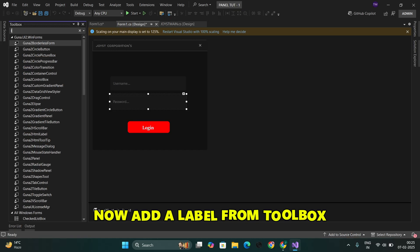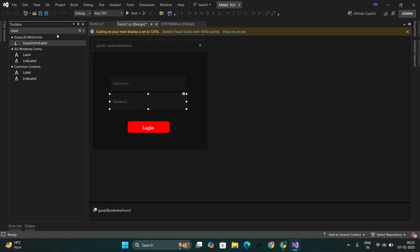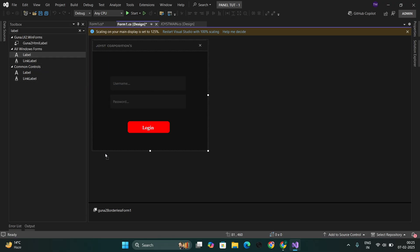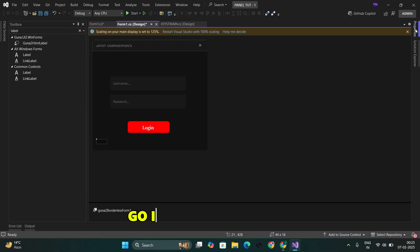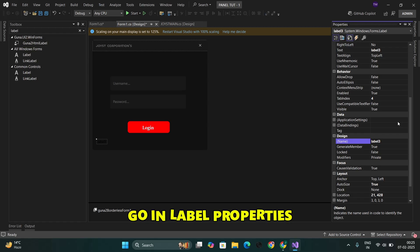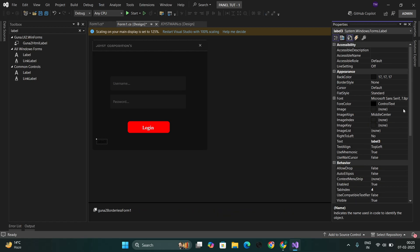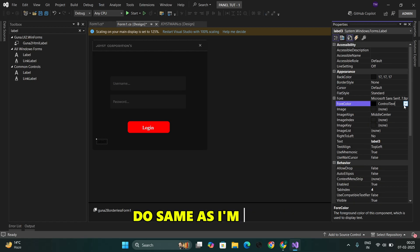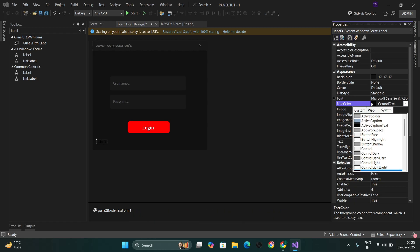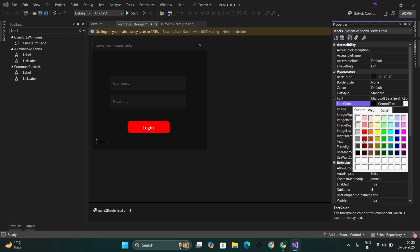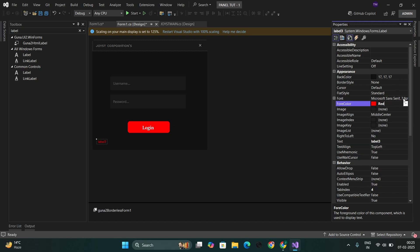Now, add a label from the Toolbox. Go to the label properties and do the same as I'm doing.